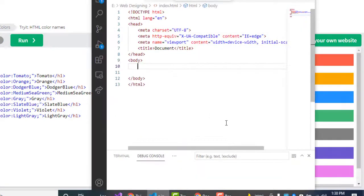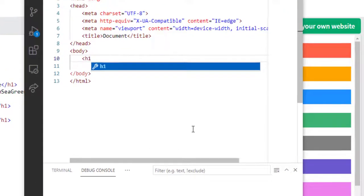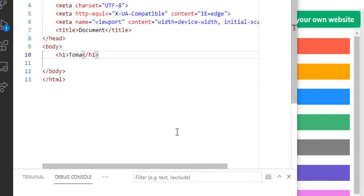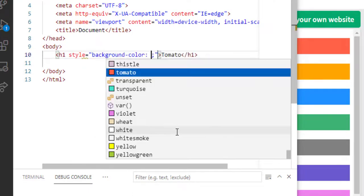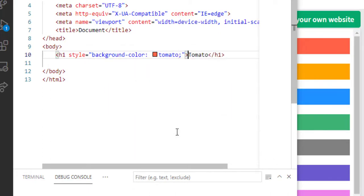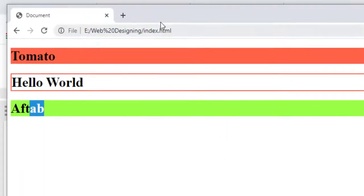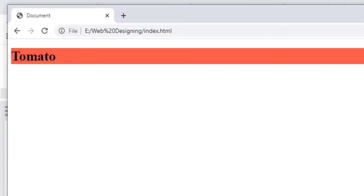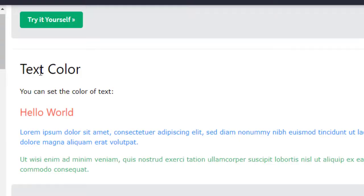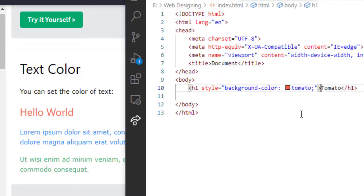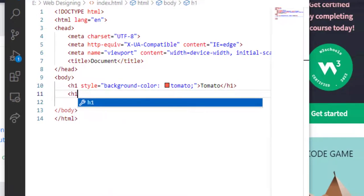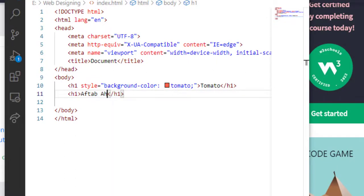We will use VS Code. Now in an H1 element, I am writing 'tomato' in the heading section. In the heading element I'll give the attribute of style and give the property of background-color, which is tomato. Now we will see the result. Here is the tomato background color using the tomato predefined color name.